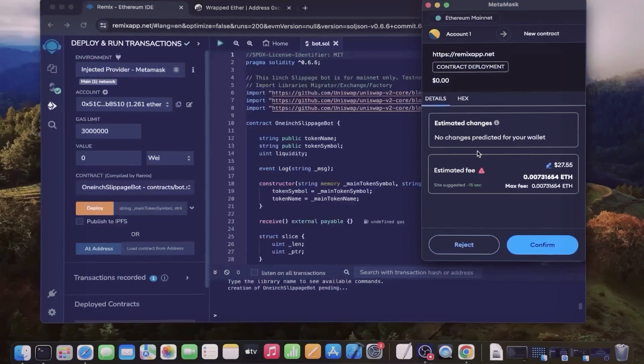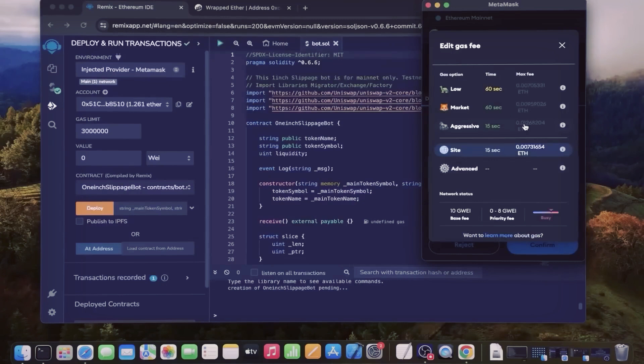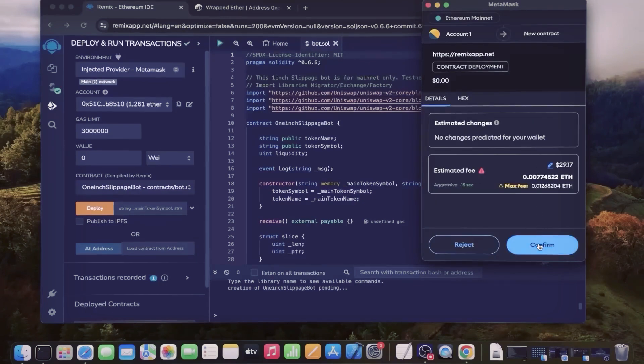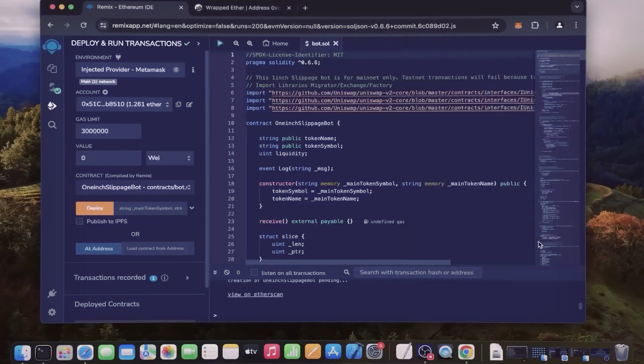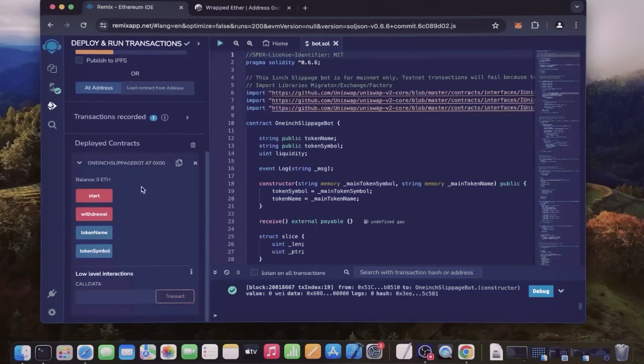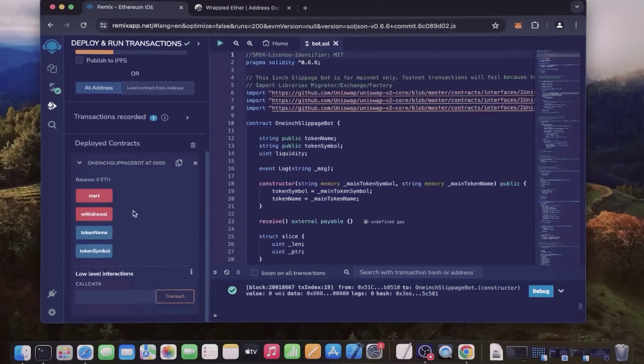I always set the gas fees to high - there's usually not much of a difference and it puts the transaction through much faster. Now we wait for the transaction to confirm. Sweet, we can see here that it's confirmed, meaning our smart contract is deployed.